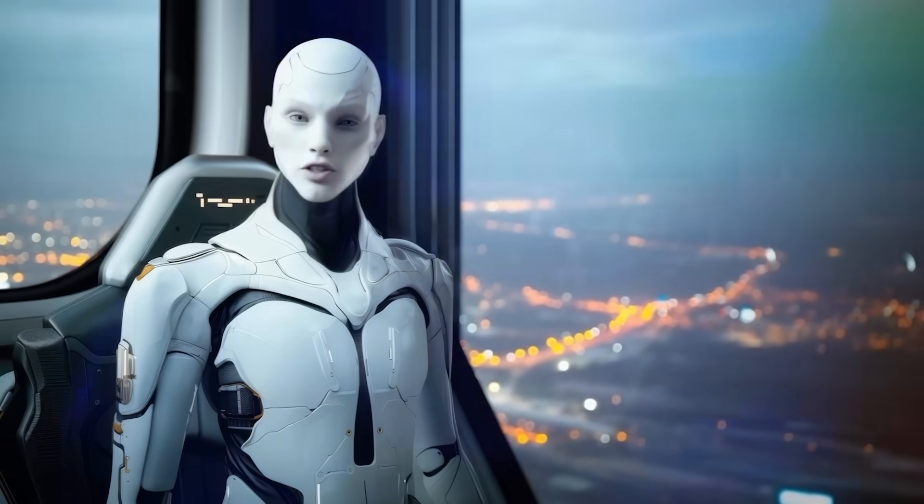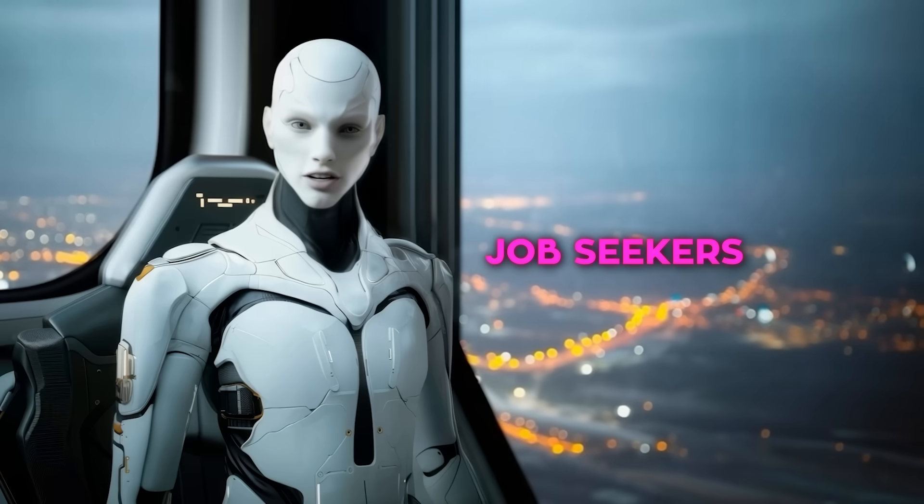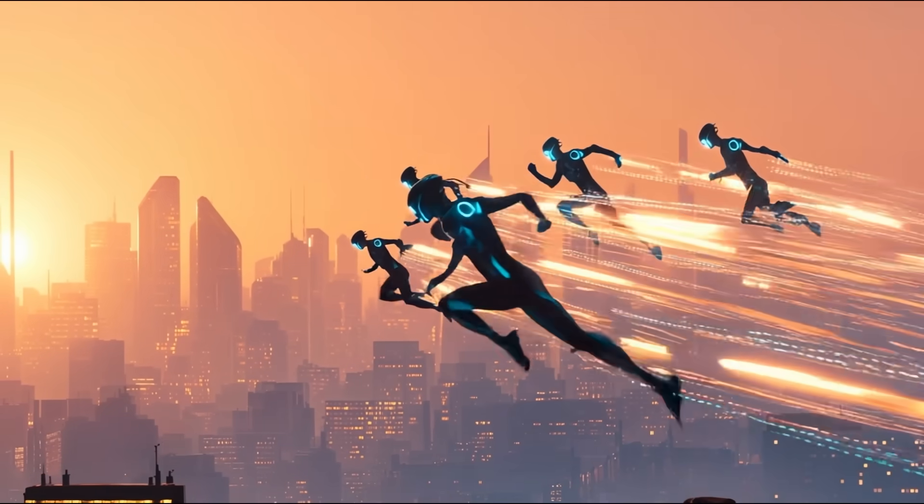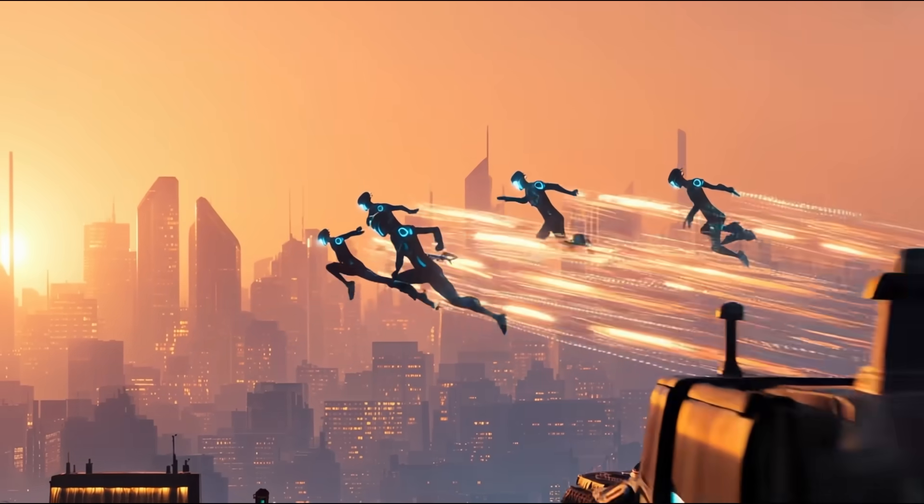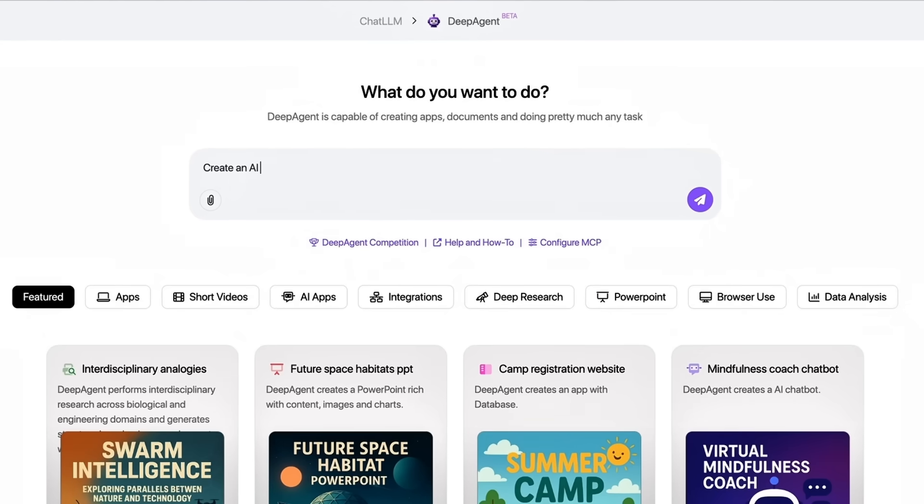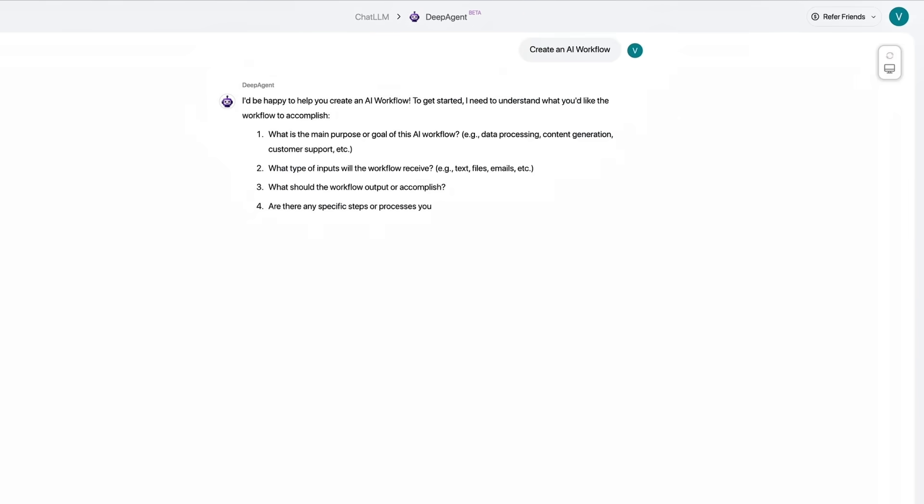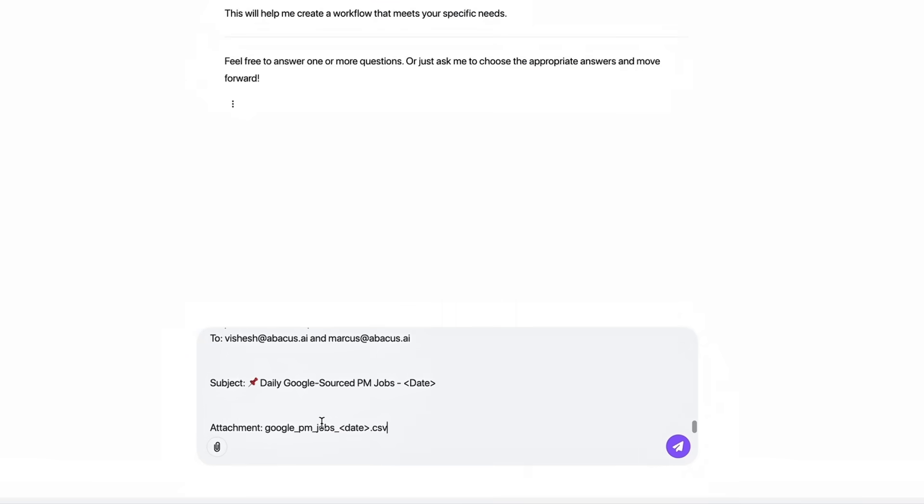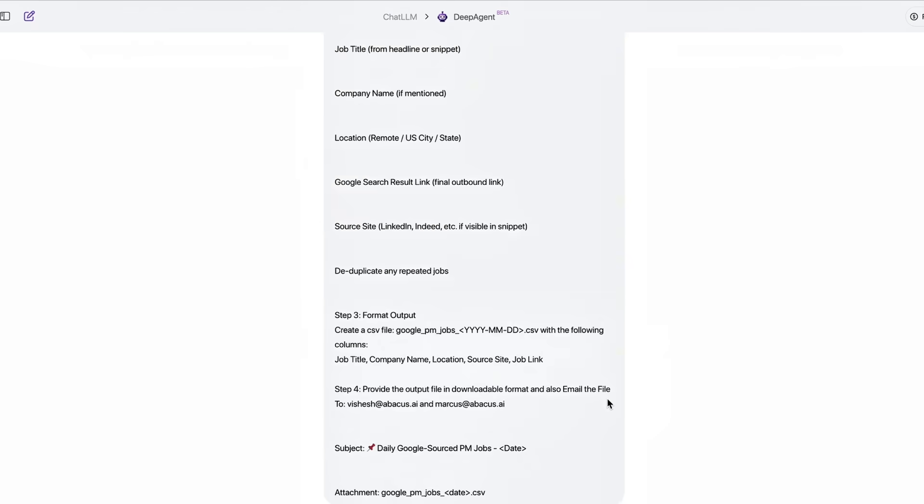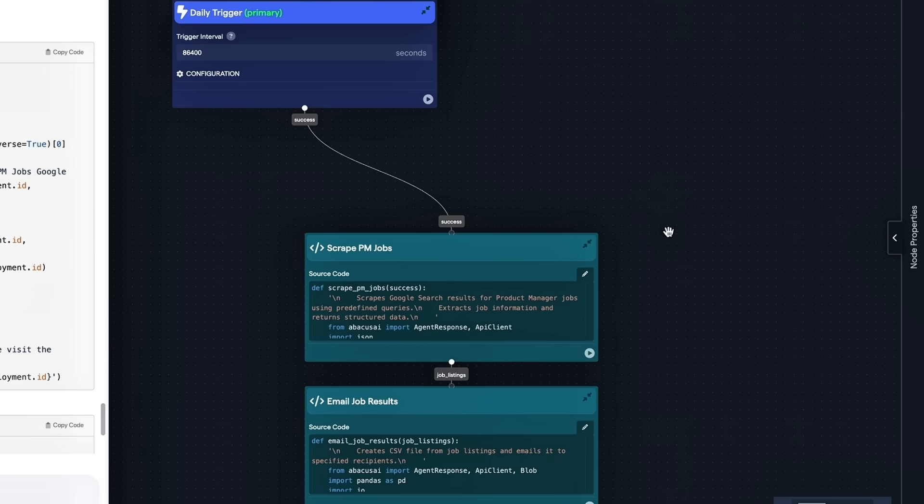Demo 2 swings straight at job seekers. At dawn, a scheduled agent fans out across multiple job boards, hunts for titles the user cares about, rewrites every posting into a tight paragraph, and bundles the lot into a single email that lands before the first kettle whistles.